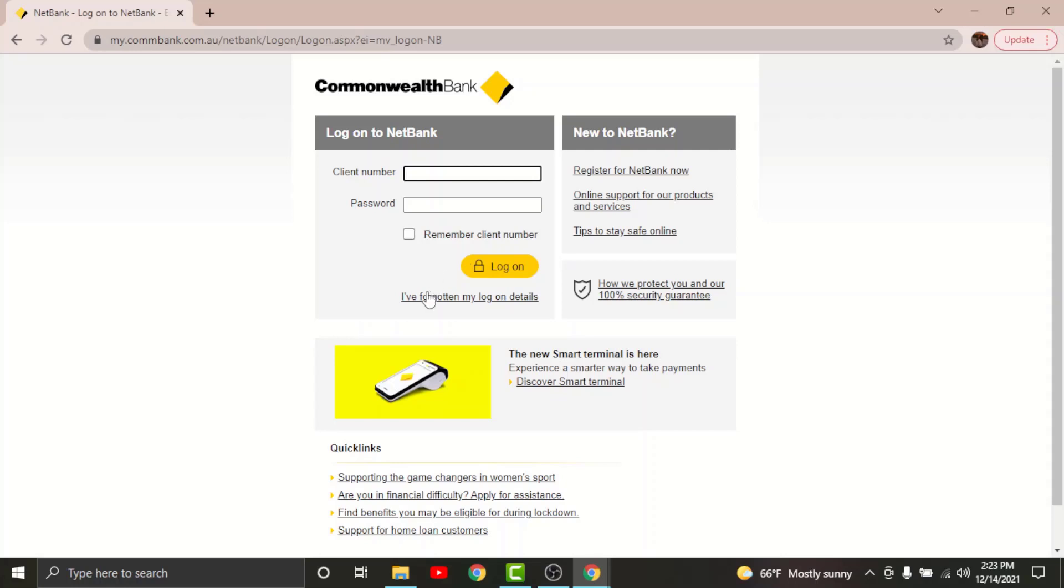And in case if you have forgotten your log on details, you can just go and tap onto 'I have forgotten my log on details.' Once you are done entering your login credentials, just go and tap onto the log on option here. And by tapping on it, you will have successfully logged into your online banking account on Commonwealth Bank.